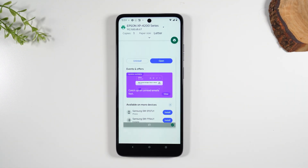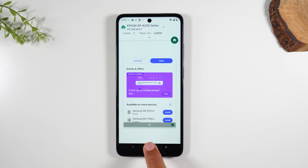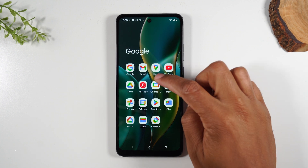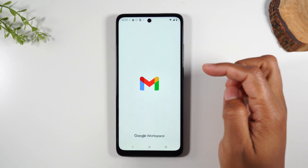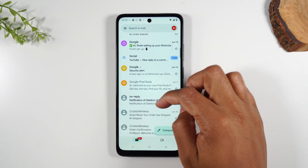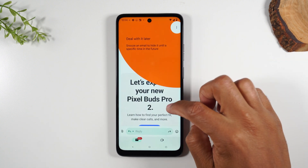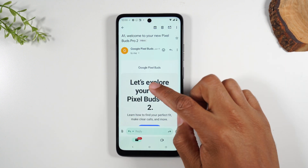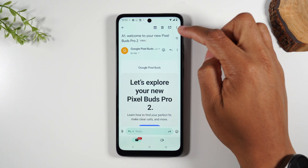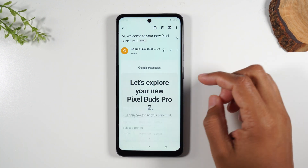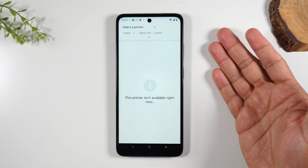So that is how you print a screenshot or any picture that's on your phone. Now let's go to the home button. Next I want to show you how to print an email. We're going to go to the Gmail app and let's find an email to print. Let's print this email from Google Pixel about the Google Pixel Buds. We're going to go to the upper right corner and tap on the three dots, come down to print and you'll see the same menu.